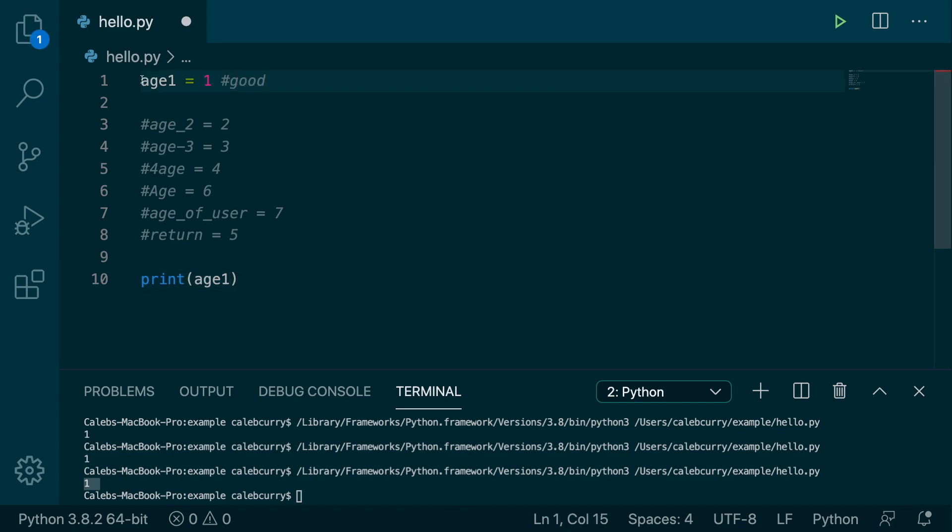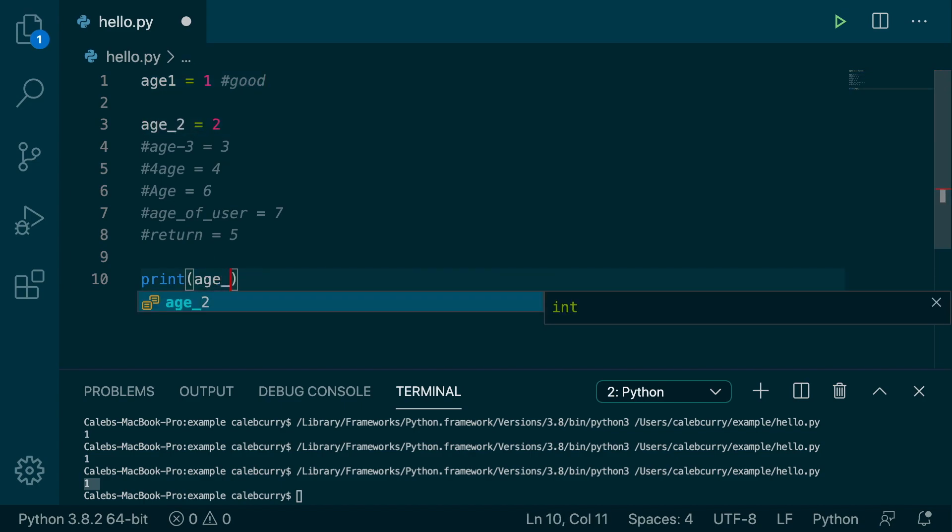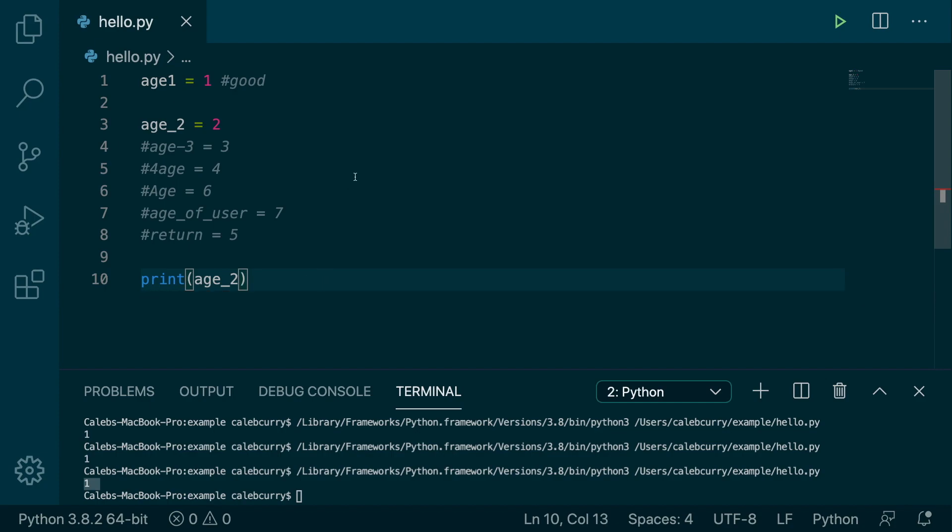Let's try this next one. Age_2. So we'll uncomment that and change this to age_underscore_2. And run this. And you can see we do, in fact, get the value 2 in the terminal, so it is valid. So you can use underscores, and, in fact, it is recommended for multiple words.